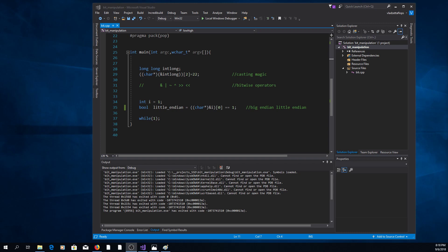Another thing you can do to manipulate bytes is to use casting. Let's say we have this long integer. We can access individual bytes of this long integer. If we do this,